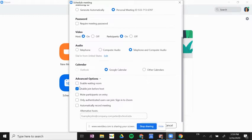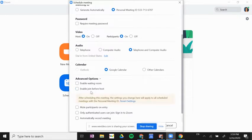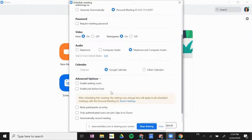I would not check enable join before host. That means that students would be able to join the meeting before I have entered as the host. I would like to be there first to check my settings and then have students join after me.